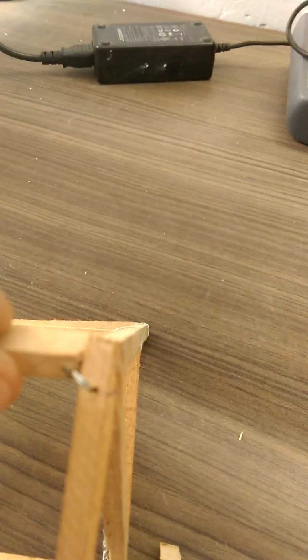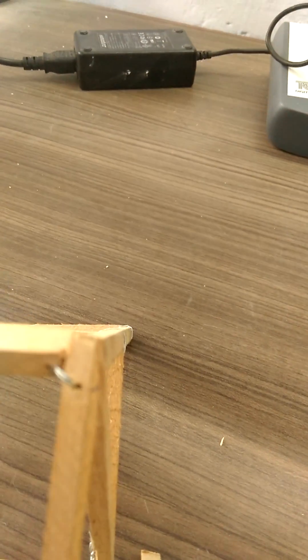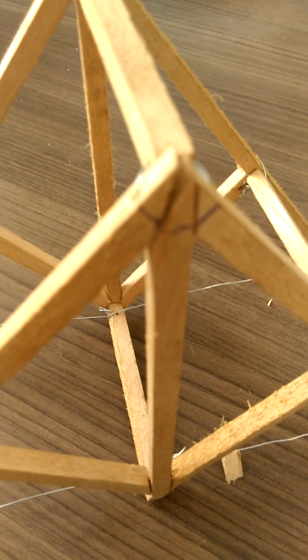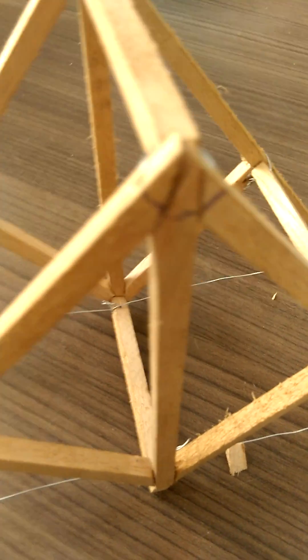Similarly, another hole was created at this end. This joint was created in the exact same manner.